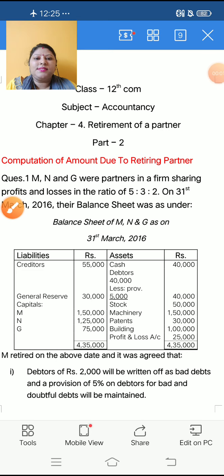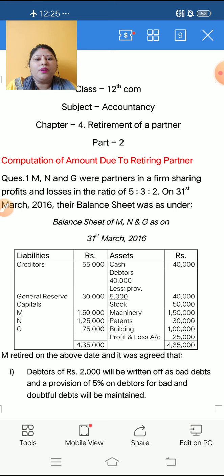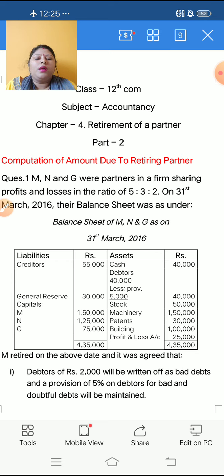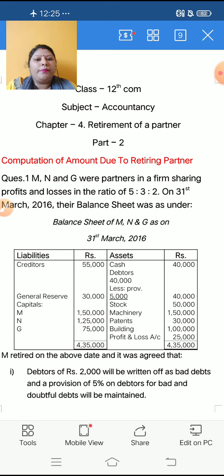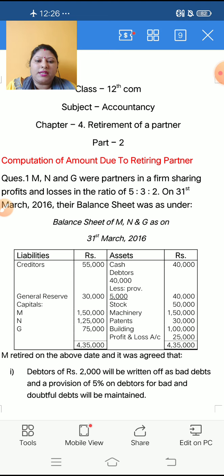Good morning children, Sairam. Today we will do part 2 of chapter number 4, Retirement of a Partner. Today we will do calculation of amount due to retiring partner — it means at the time of retirement of a partner, how much amount we will pay to the retiring partner. So let us start the question.